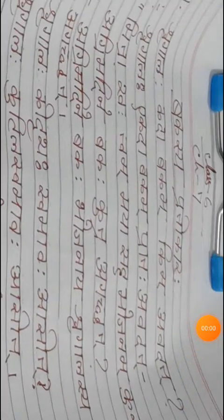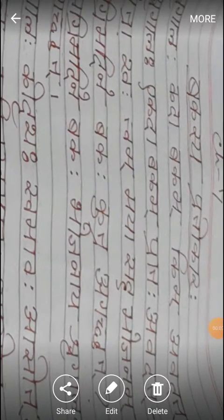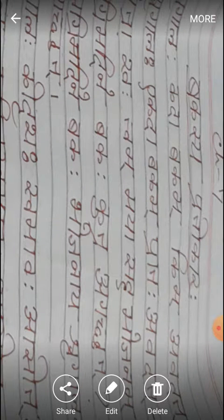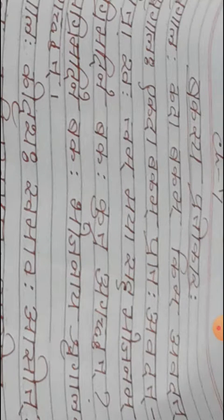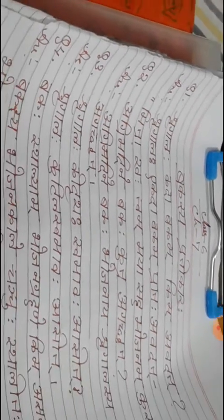Om Namah Shivaya students. In the previous class I had completed the explanation of Ek Padeena Uttarat. Today I will do the question answer.